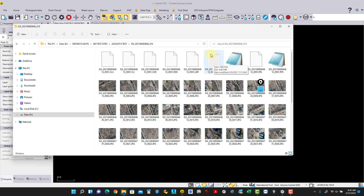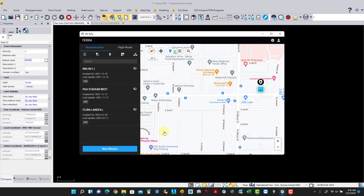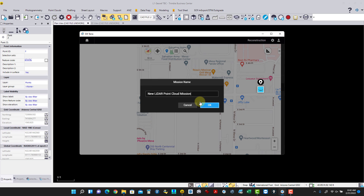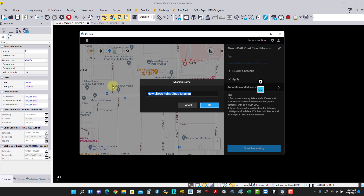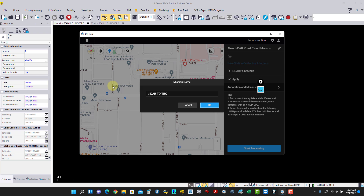Now I have that OBS file — which is really my static RINEX file — in with the rest of the LiDAR and photos. That's the secret to using static with the DJI L1: being able to do this conversion. Once that's set, I go into Terra, create a new mission, and name it 'LiDAR to TBC video.'